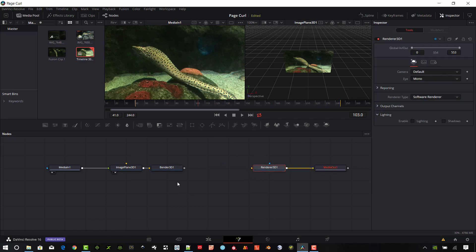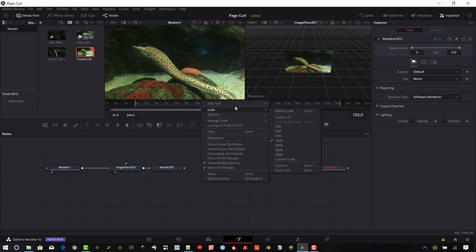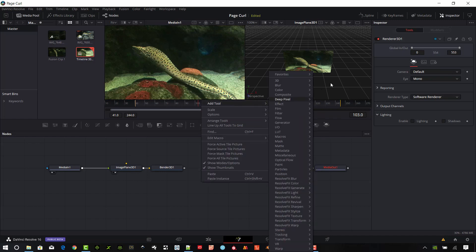And we need one more tool. And that one is going to be the Transform 3D. We'll go ahead and add that tool.